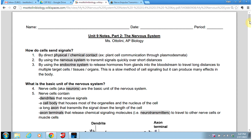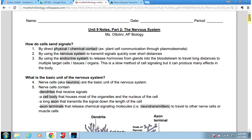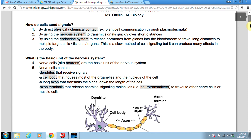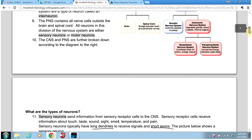Hey guys, it's Miss Ottolini. Today I am going to be talking to you about types of neurons and also how neurons are used in reflex loops. I apologize if you hear the dog Teddy chewing his bone in the background. Let's go ahead and get started.